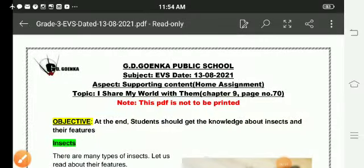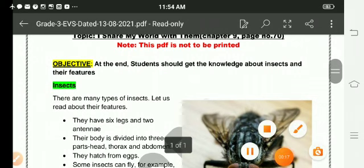Hello dear students, hope you all are fine and doing well. I welcome you all in the EVS class. Today, our topic is 'I Share My World with Them,' chapter 9, page number 70. The objective of this topic is that students should get the knowledge about insects and their features. So let us begin students — insects.